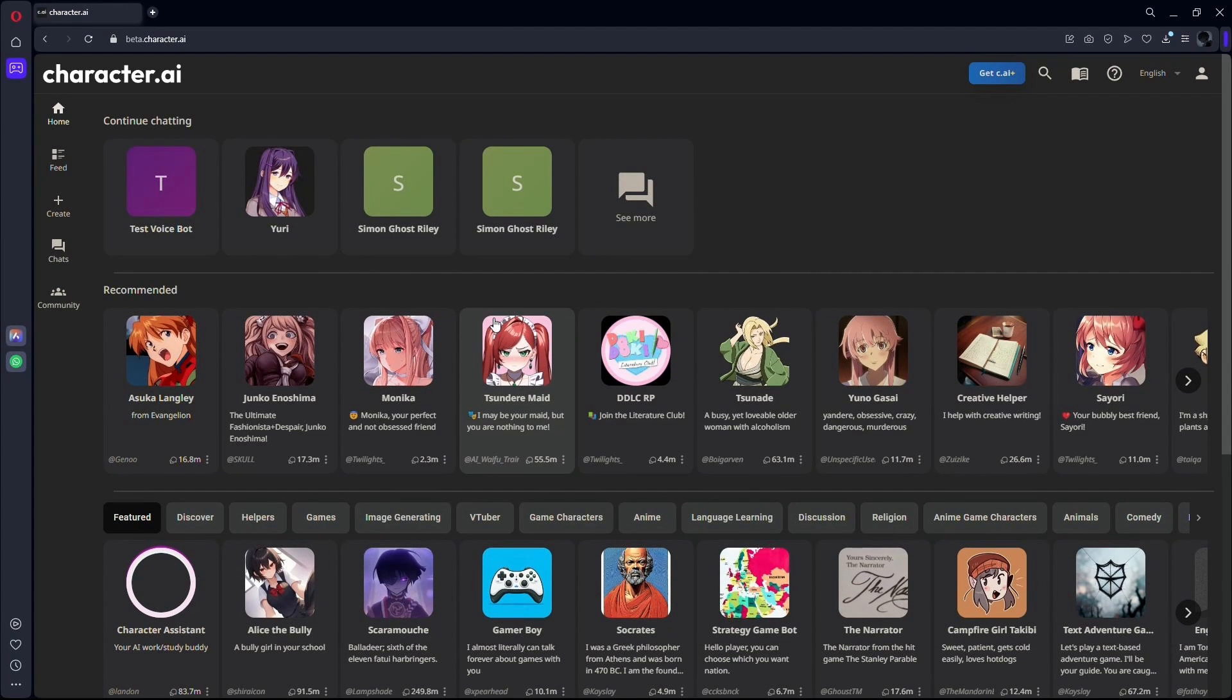Once the website is loaded, you need to make sure that you are logged into your account. If you are not logged into your account, then quickly log in so that you can use the website features.